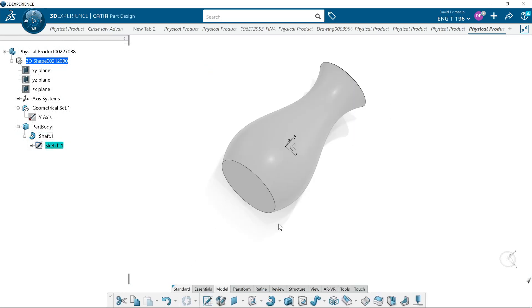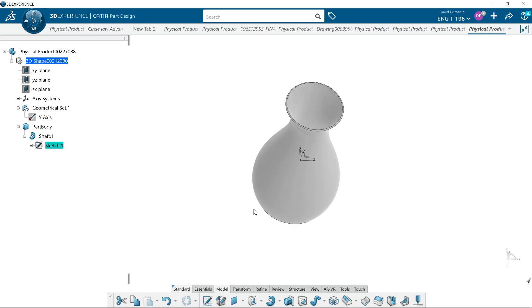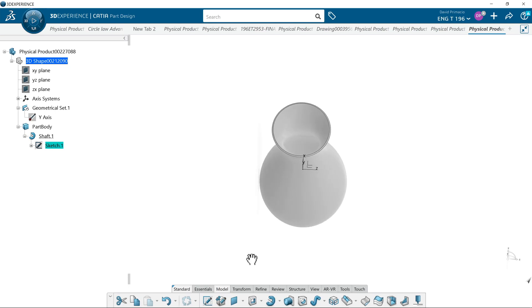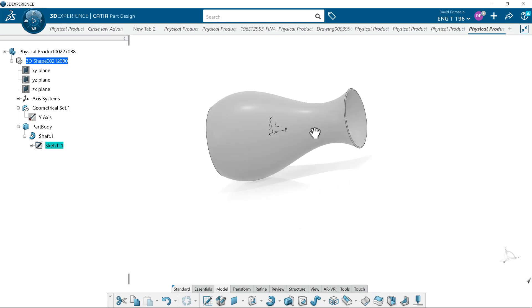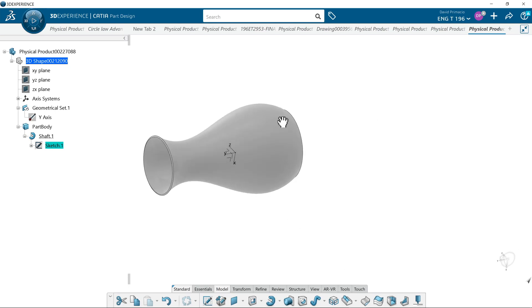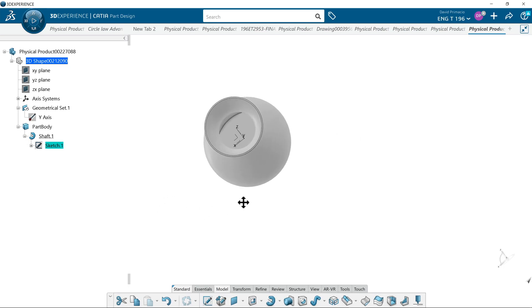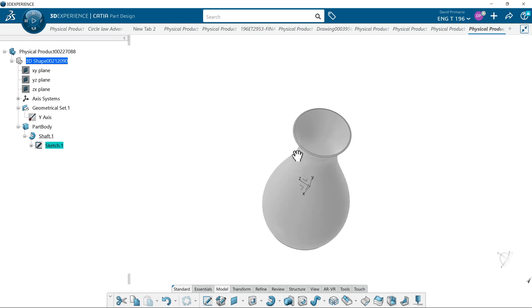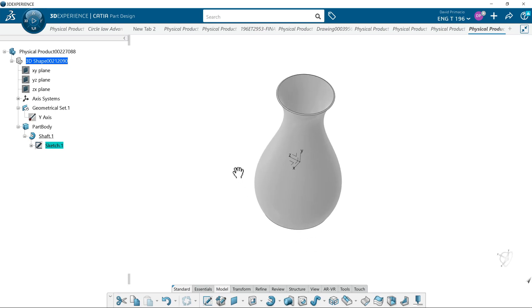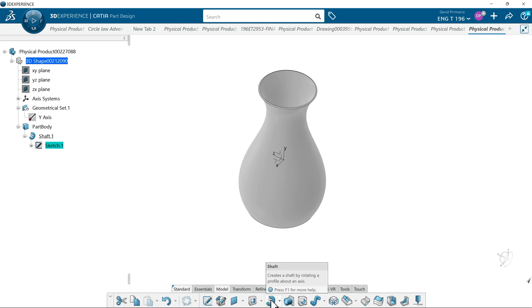So there you have this vase. It is very easy to make with the shaft or revolution command. That would be kind of a pain to build otherwise. Anything that has a center axis that has something revolving, this would be a good example for this particular feature.